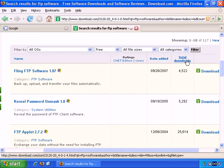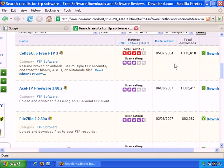If I click on total downloads, the most popular one, the one with the most downloads to date, is Coffee Cup Free FTP.